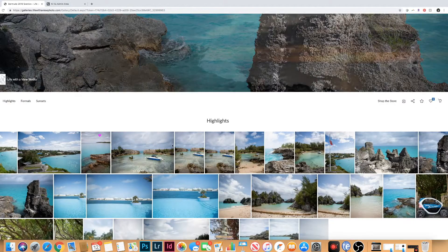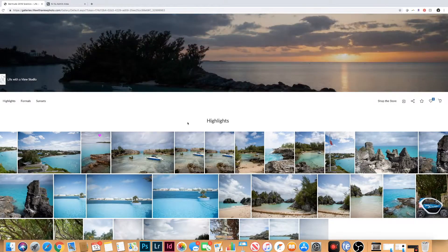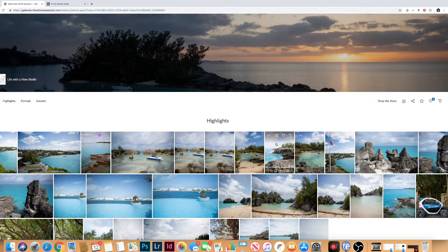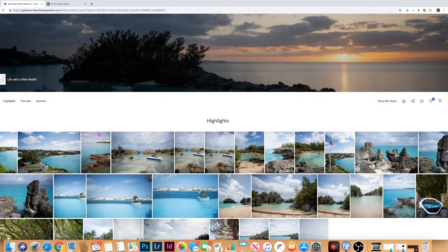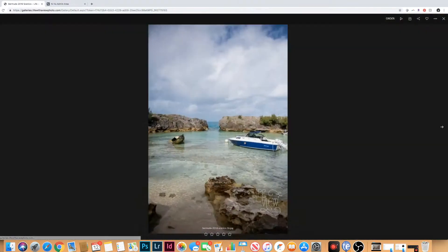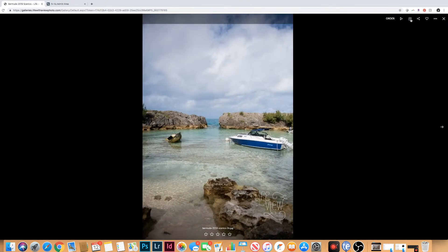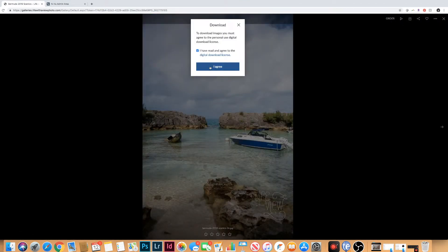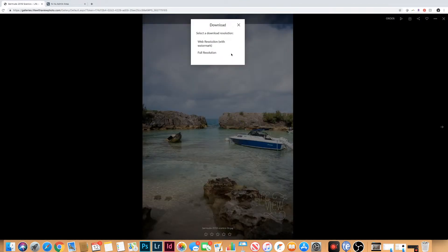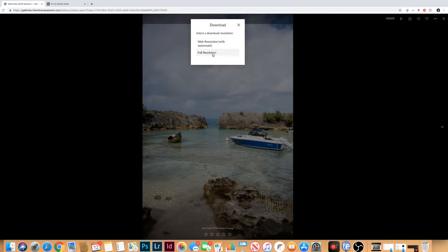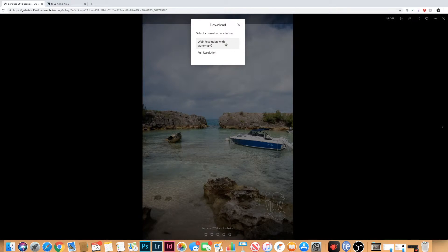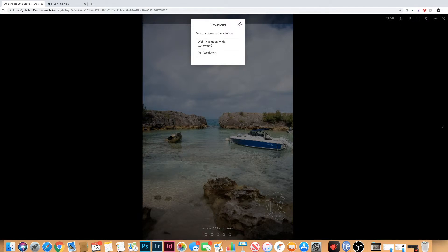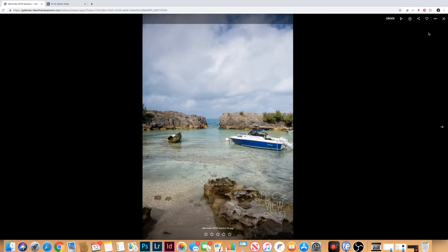Lastly I want to show you how to download. You can download each individual picture one at a time by clicking on this little icon and downloading the image. It will ask you if you want a web resolution or full resolution. I definitely recommend web if you're going to be putting it online just so Facebook doesn't have to compress it. But full resolution for anything that you want to print out or share in a larger format.